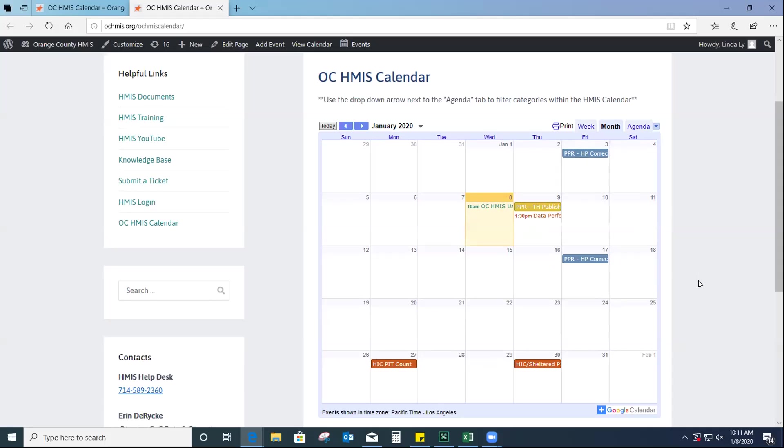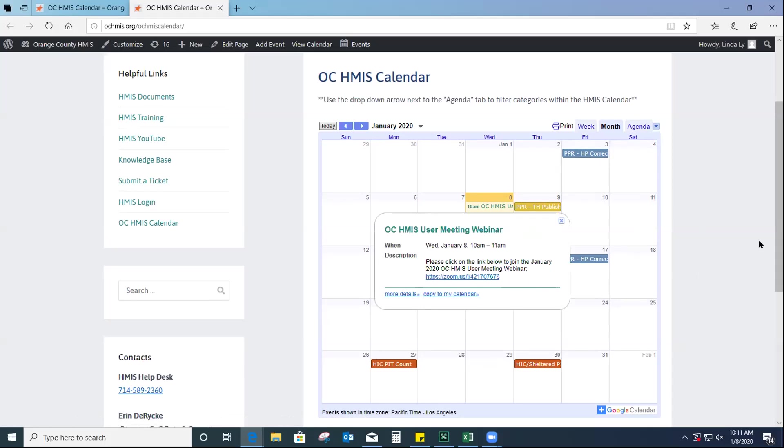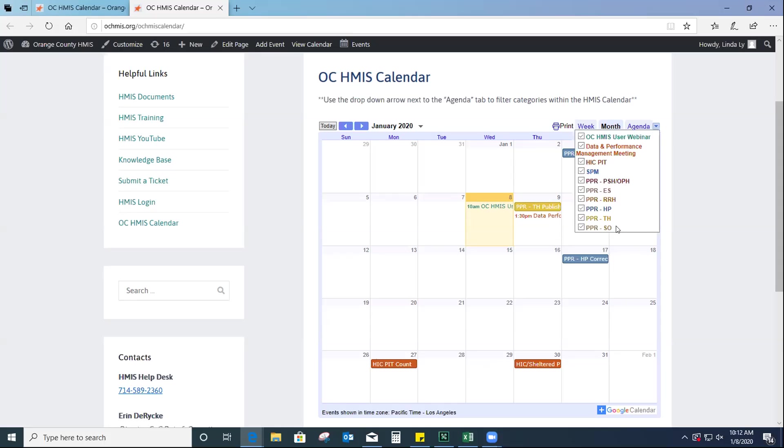We also included the HIC and PIT dates. And as requested, we also included the user webinars and the data performance meeting. And for these, we've also added the links to the webinars, just so that you guys can just easily access it through the calendar. And then, I also like this because everything is color-coded, just so that it's easier to distinguish different events from one another.